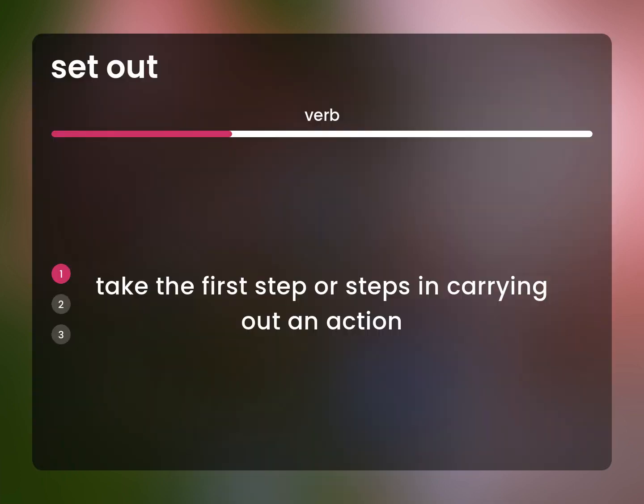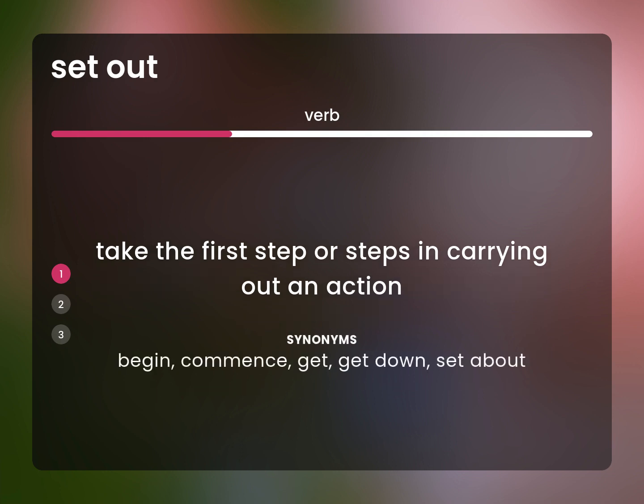Take the first step or steps in carrying out an action. Begin, commence, get, get down, set about.